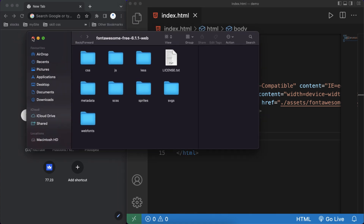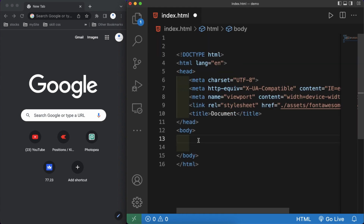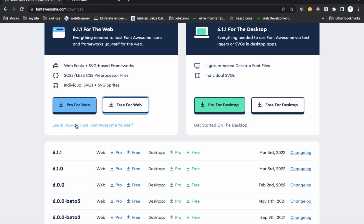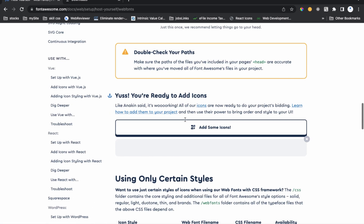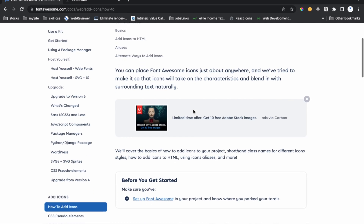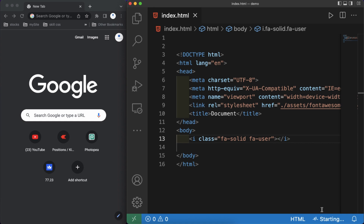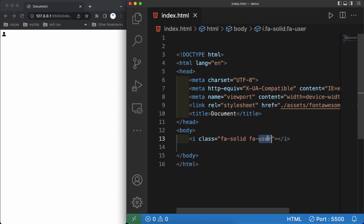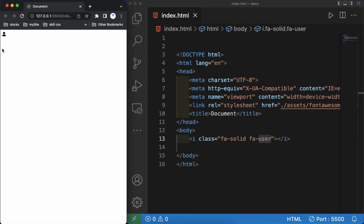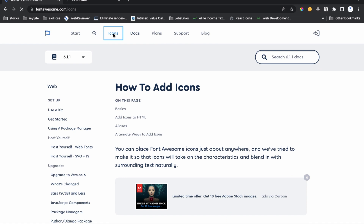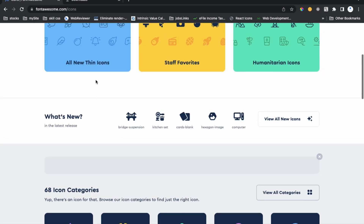Now we'll add some icons to test that it's working. Click on the 'Learn how to host Font Awesome yourself' link on the download page. Copy a test icon — for example the user icon — paste it in your HTML, and open it in your browser. You can see the user icon is visible in the browser. This is working offline! In this way you can add any Font Awesome icon offline in your project.